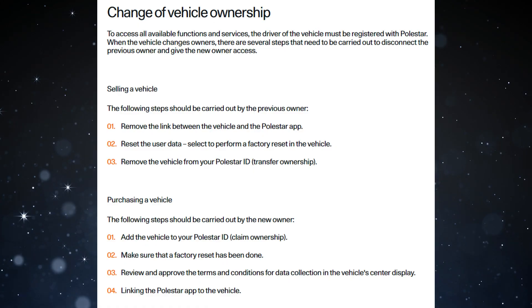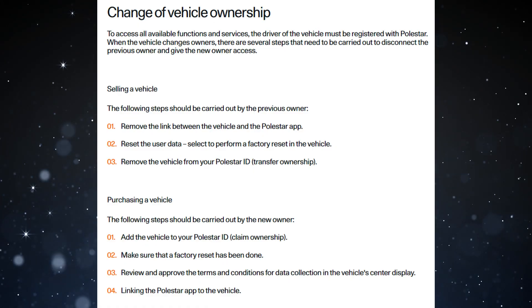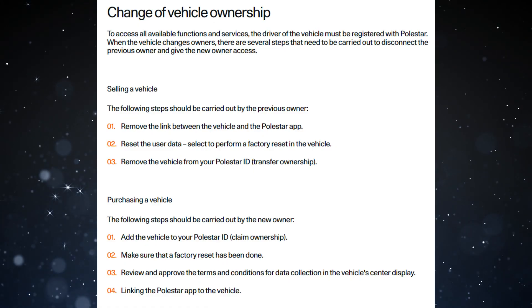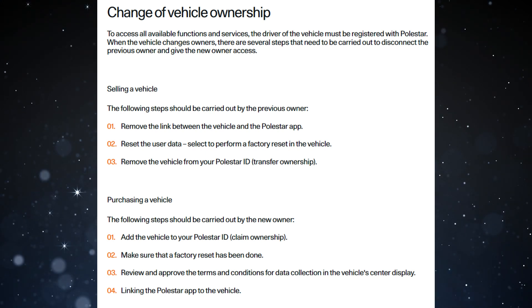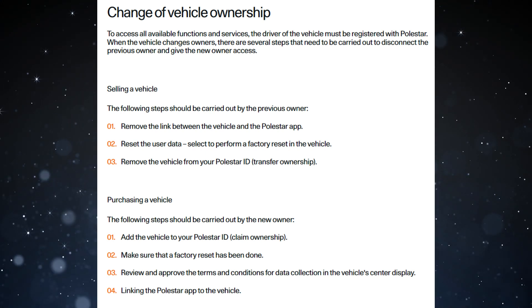Hello everyone! In today's video I'll show you how to change ownership of a Polestar 2. For your convenience, I've put a link in the description to some of the steps in this video.